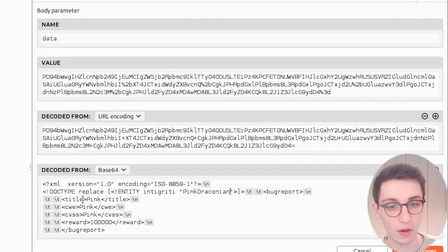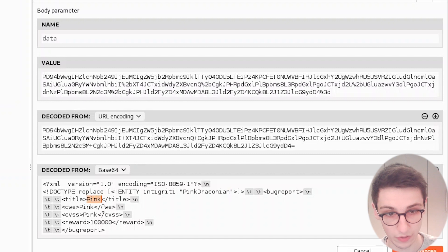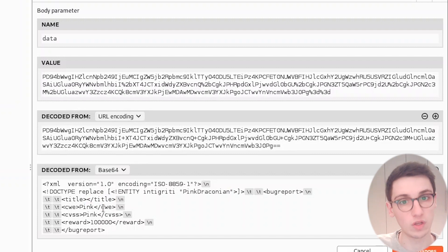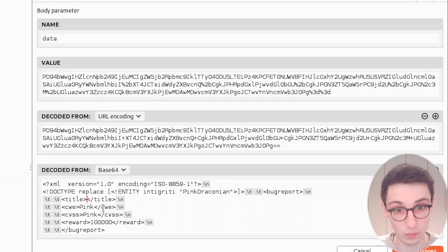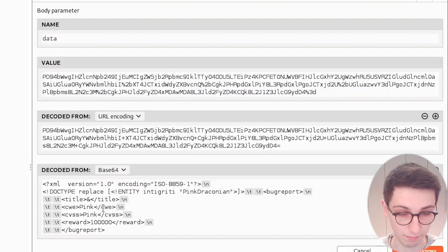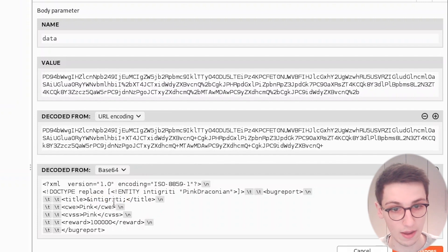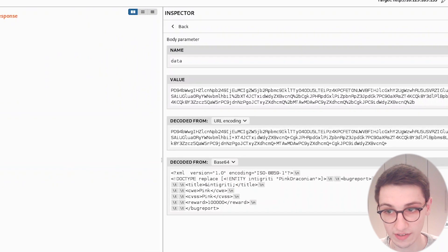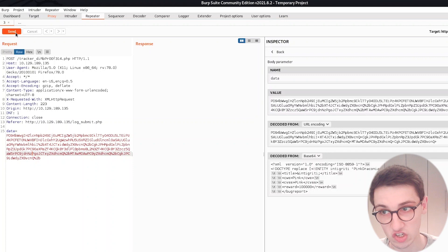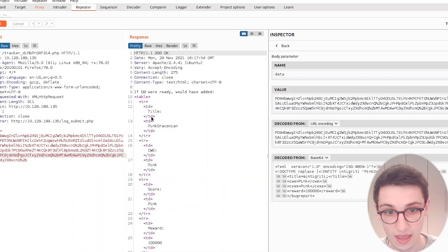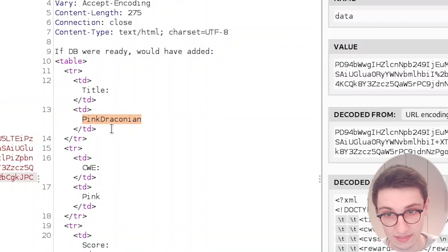Okay, now how do we use this entity that we just created? Well, we're just gonna go into one of these fields that we know shows up on the screen, so we can see what happens there. And we're gonna type this ampersand symbol and then integrity and a semicolon. We're gonna apply these changes and the data here is gonna change, and we can send this over. And now we see that pink draconian ends up in this title field here.